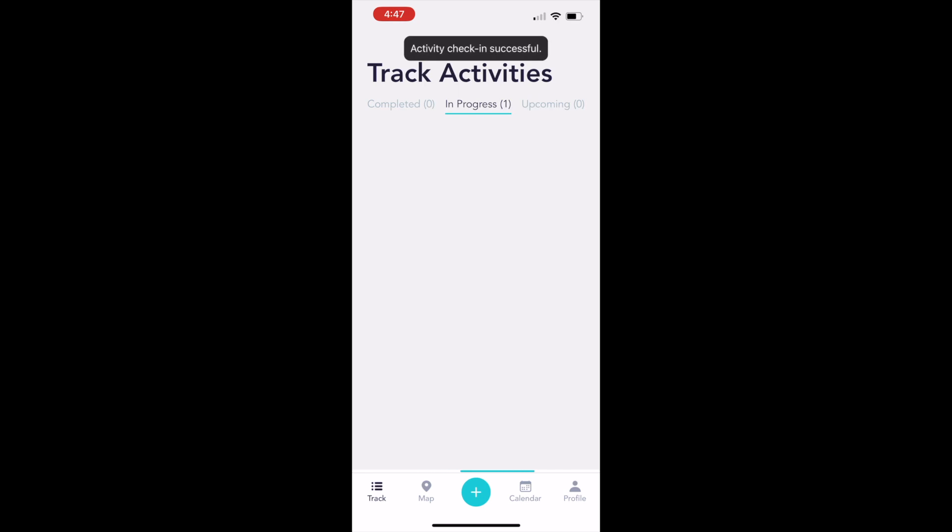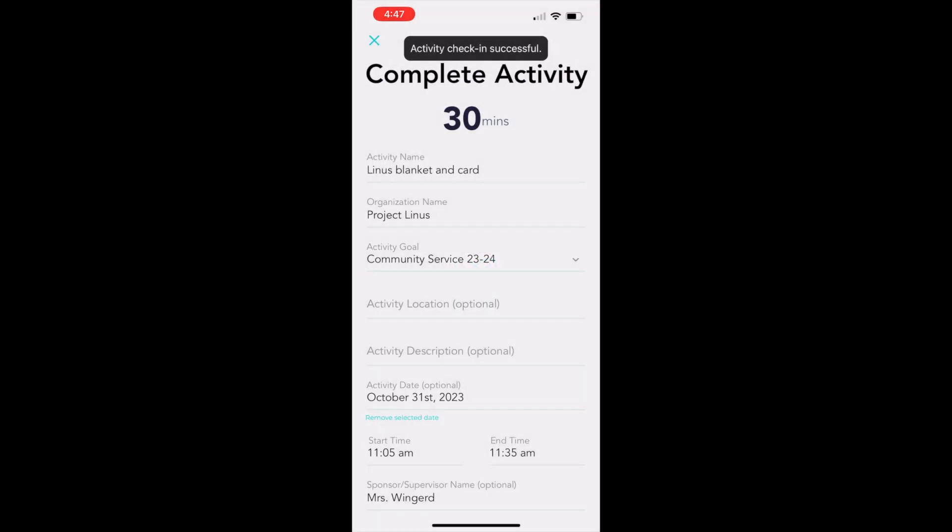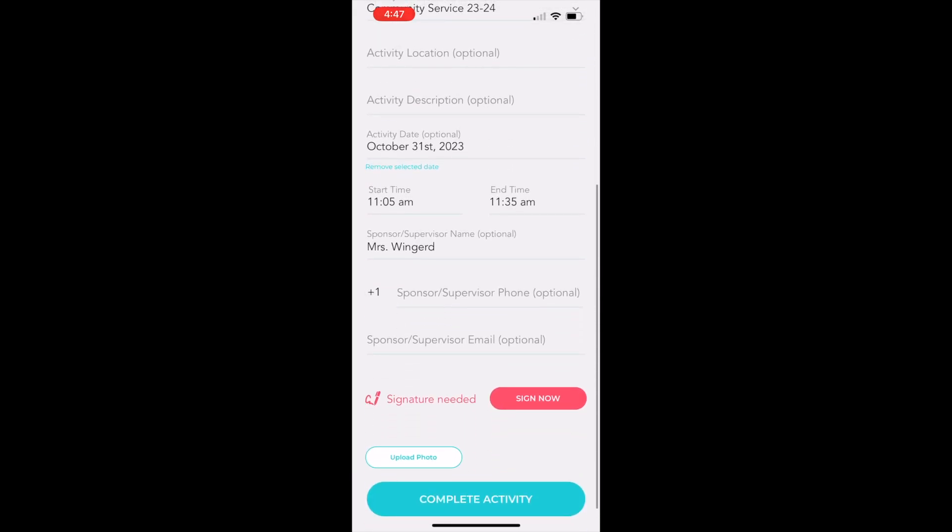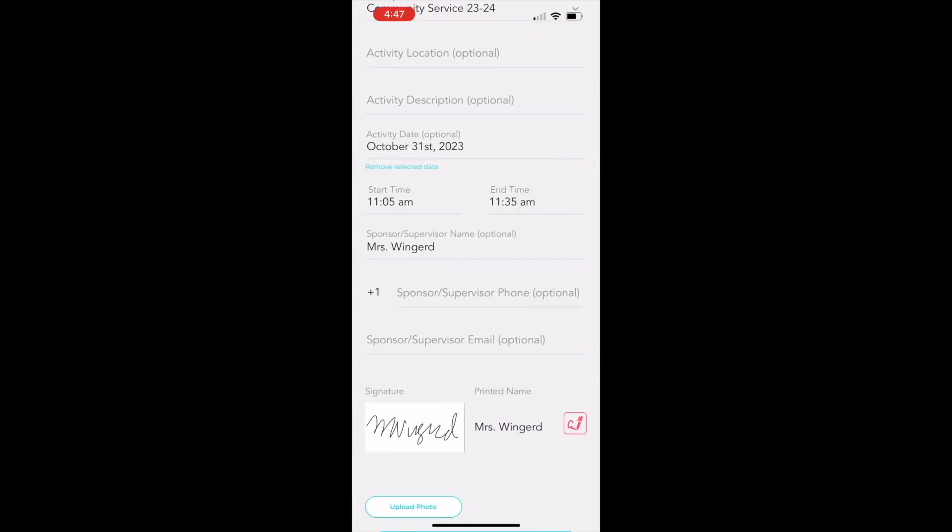You see the activity under track activities and select complete. That will take you to this screen where you see all the event details, activity details. Scroll down and select sign now. Your supervisor can sign right there on your phone, sign on the screen and click approve.